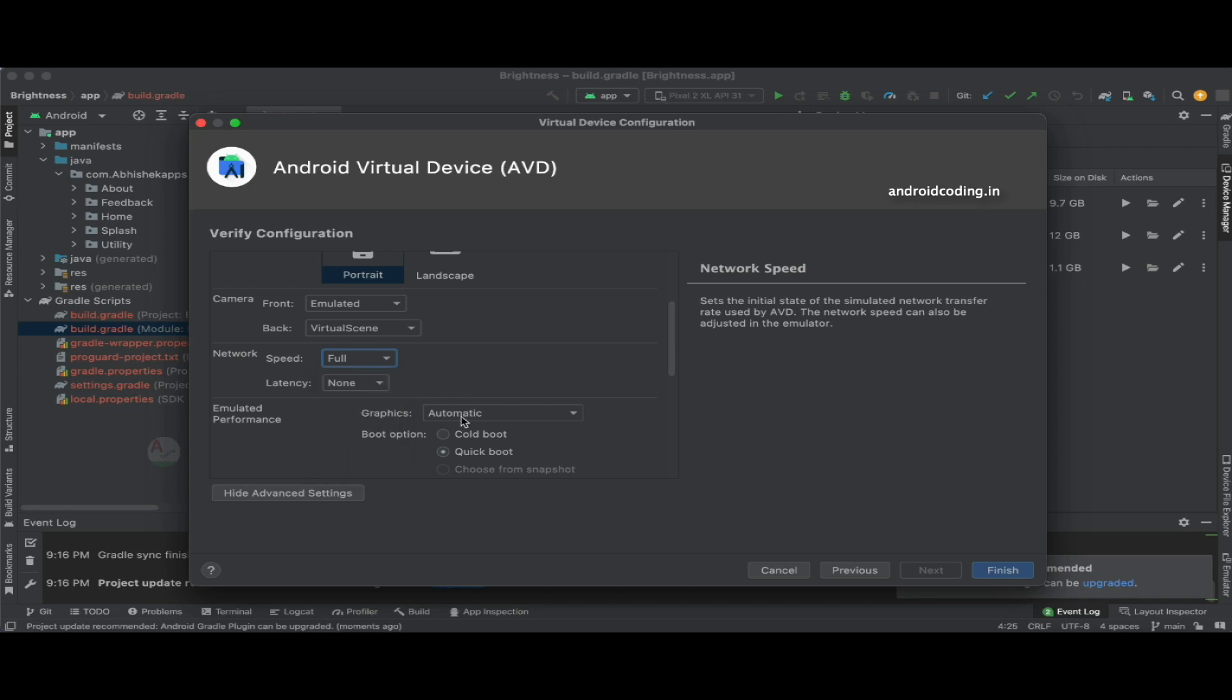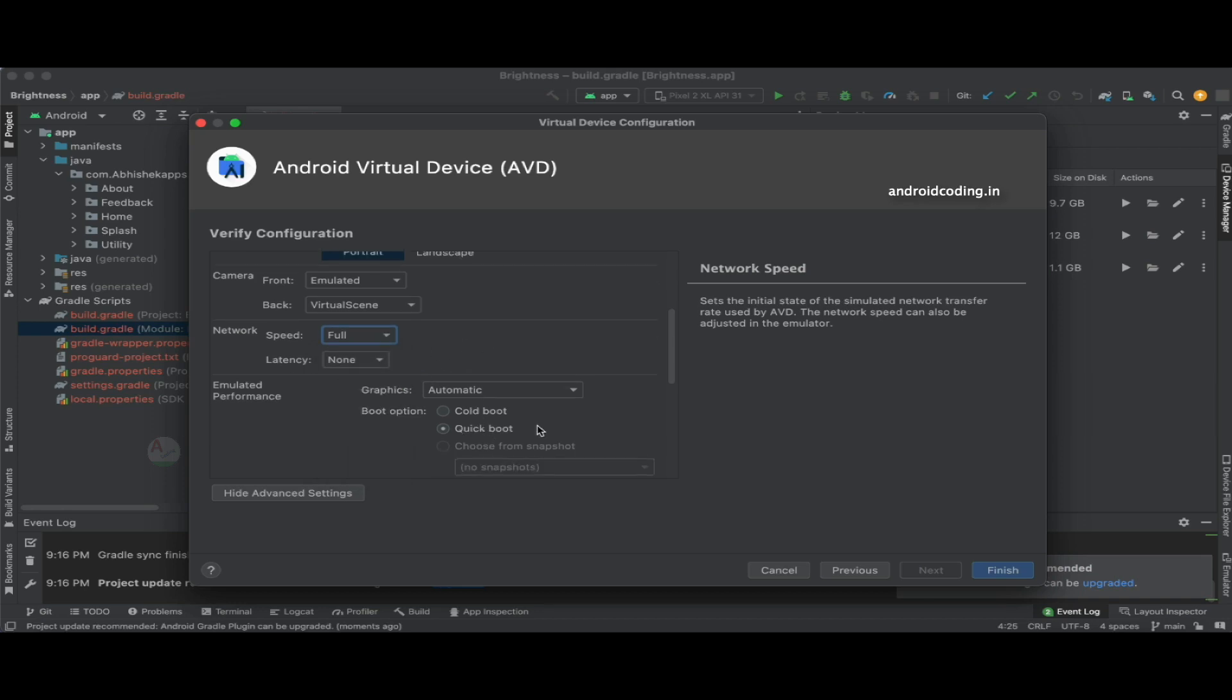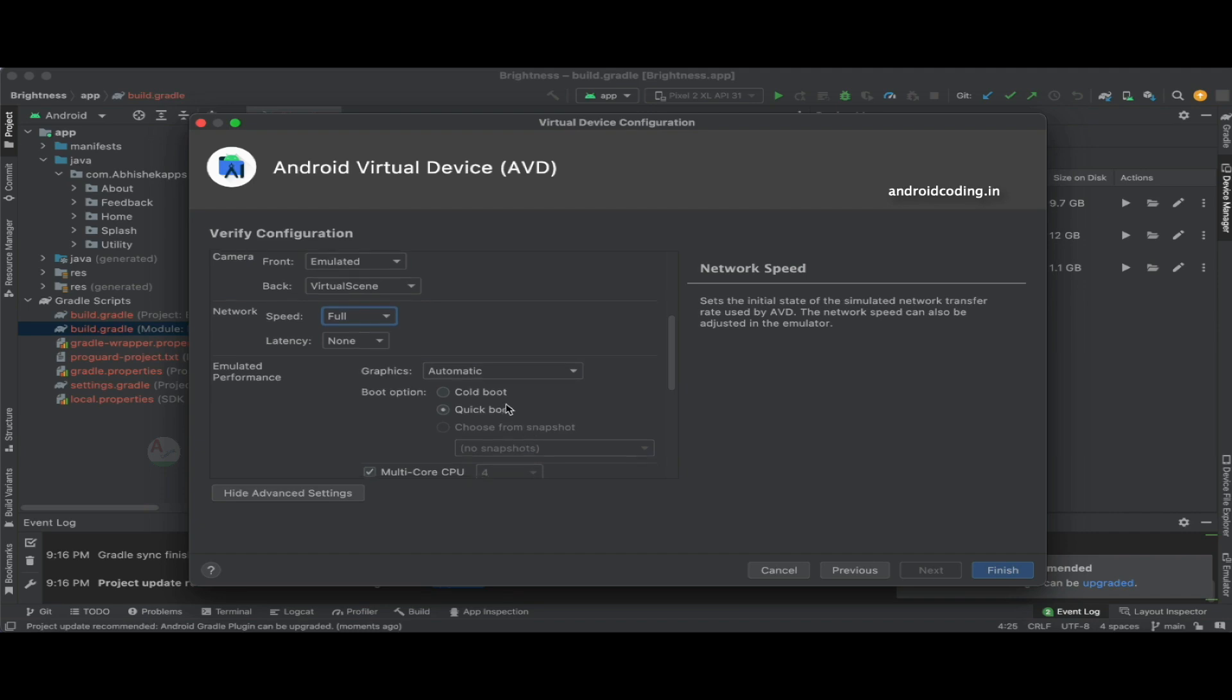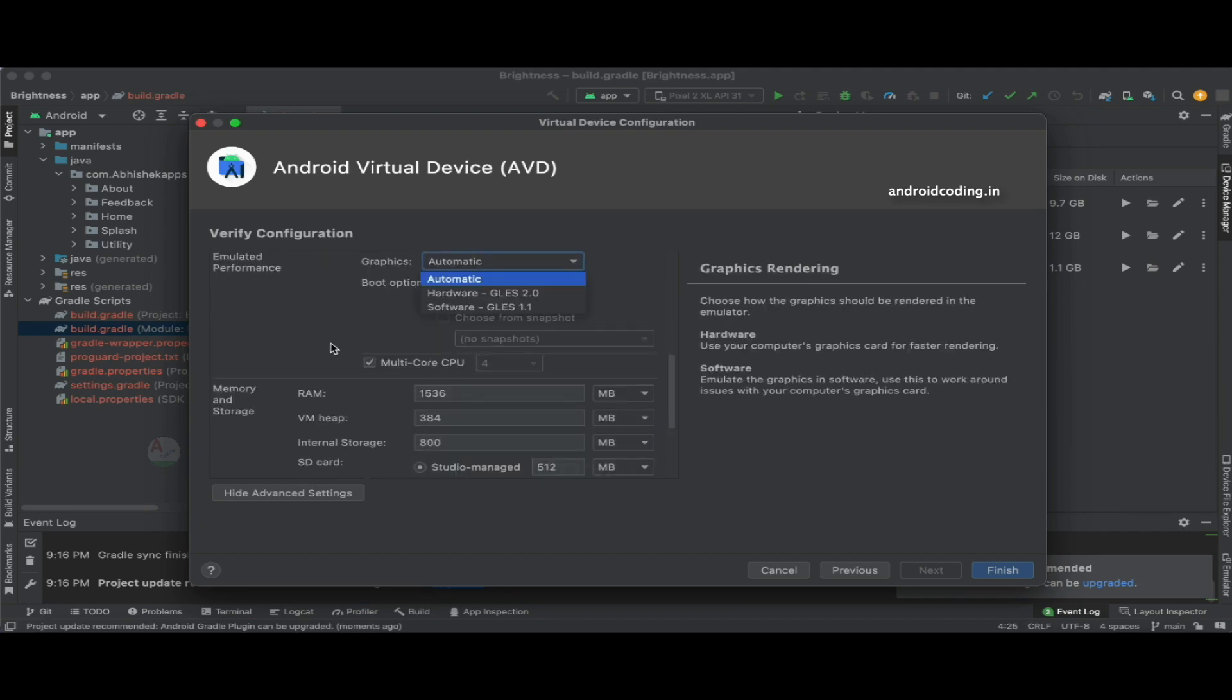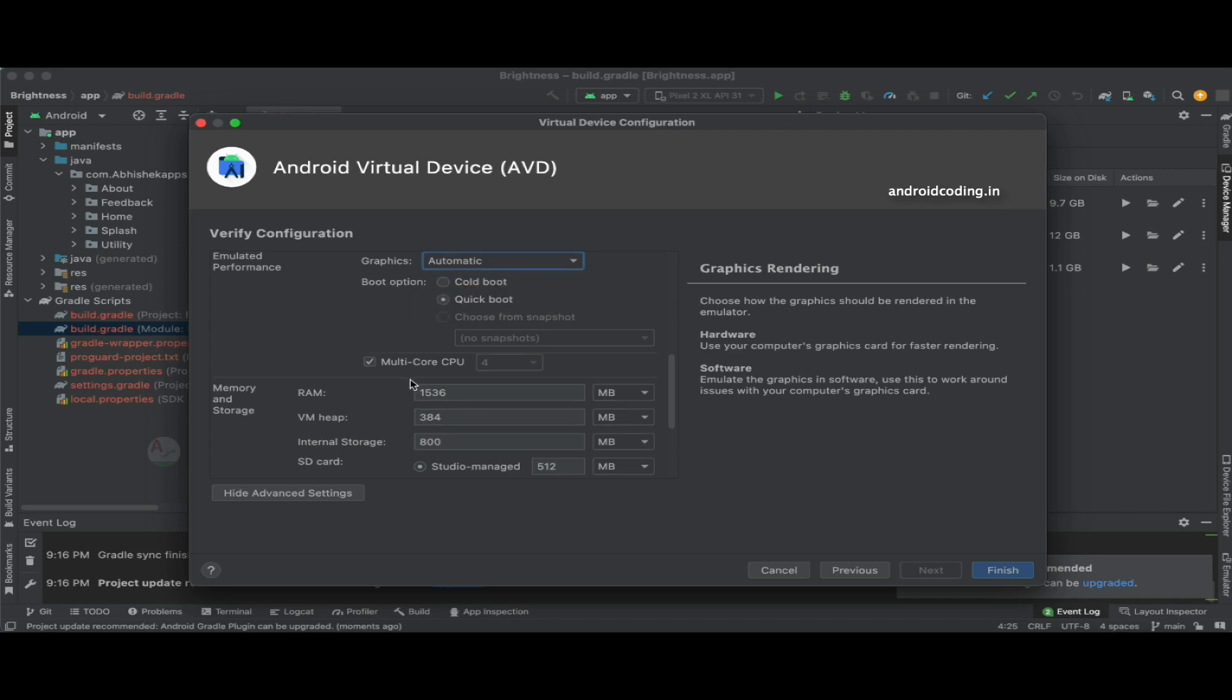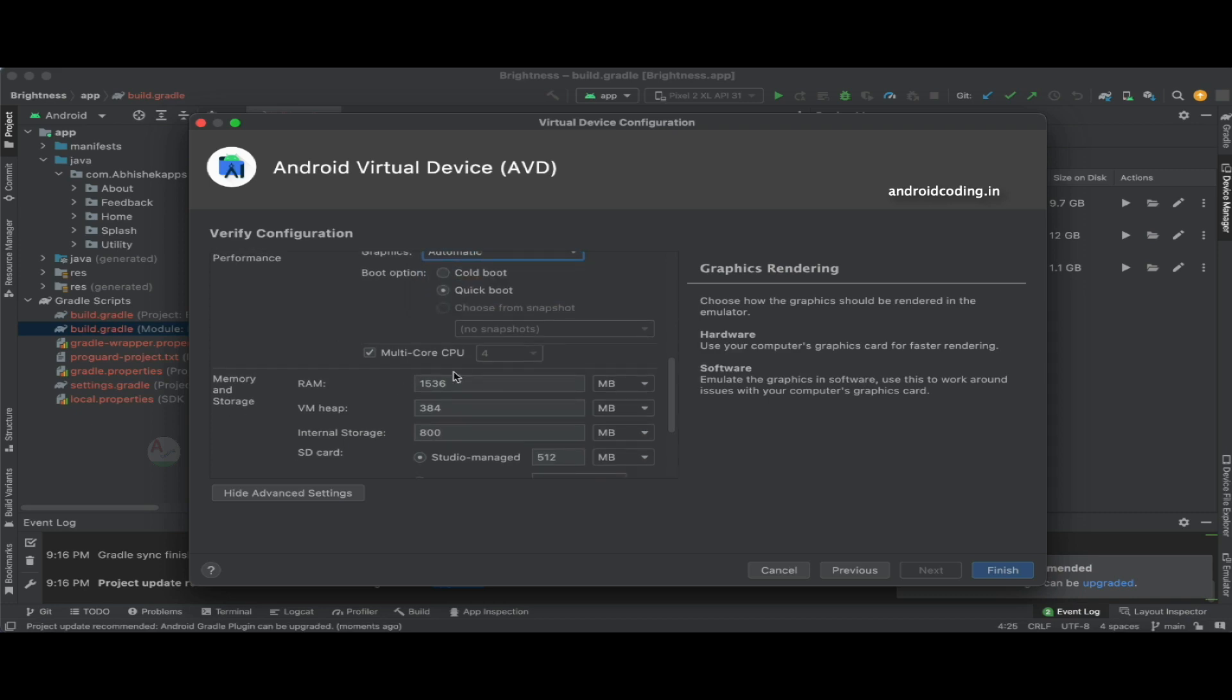Emulated performance: here you can select cold boot or quick boot based upon your requirement. And also graphics, you can select them according to your system.